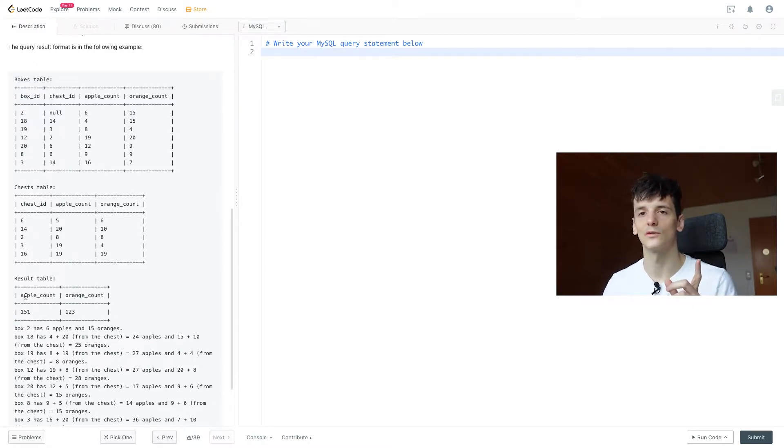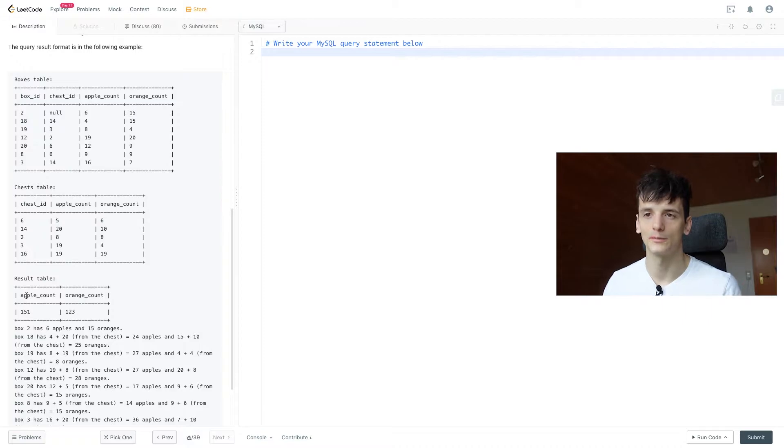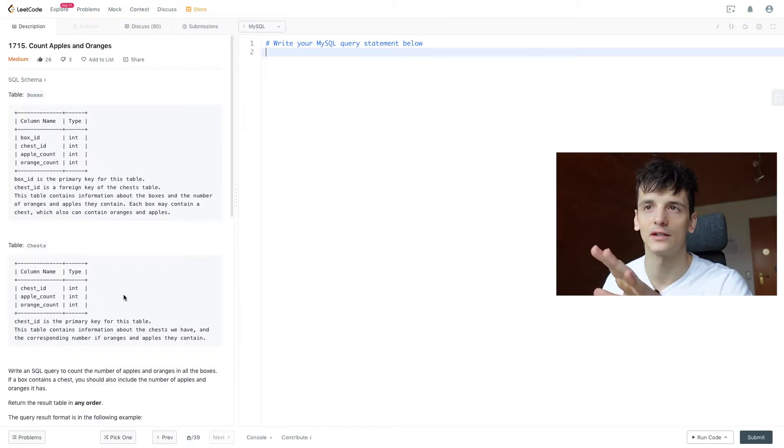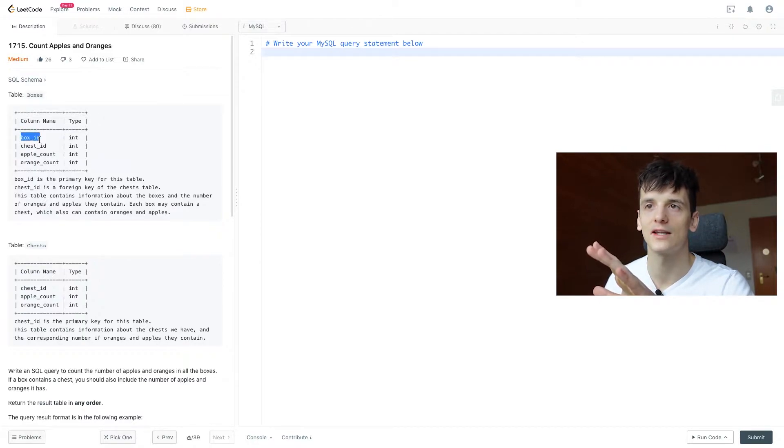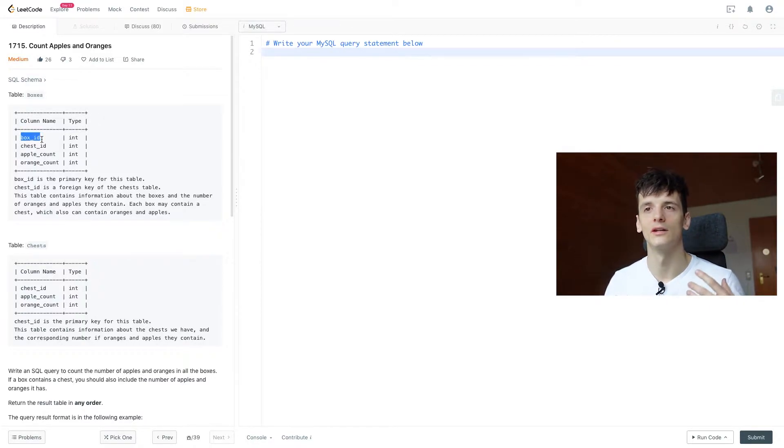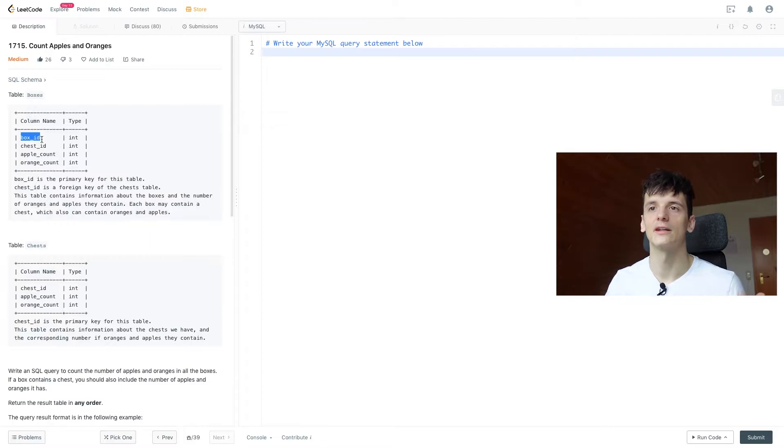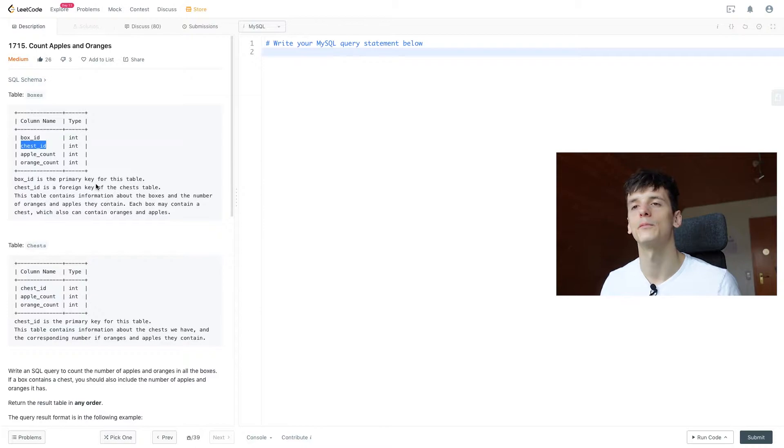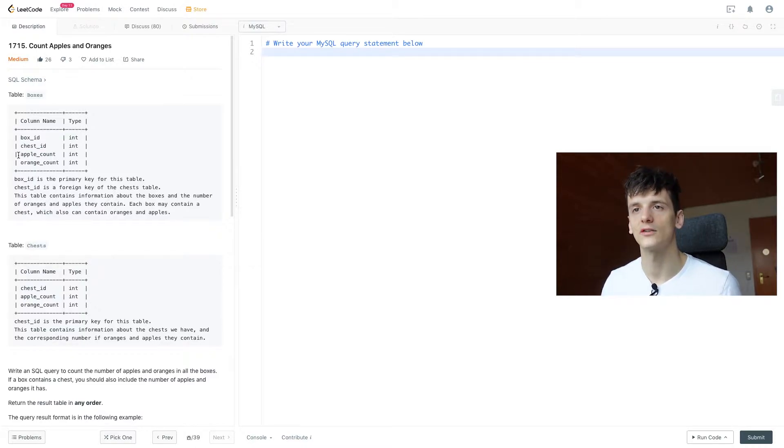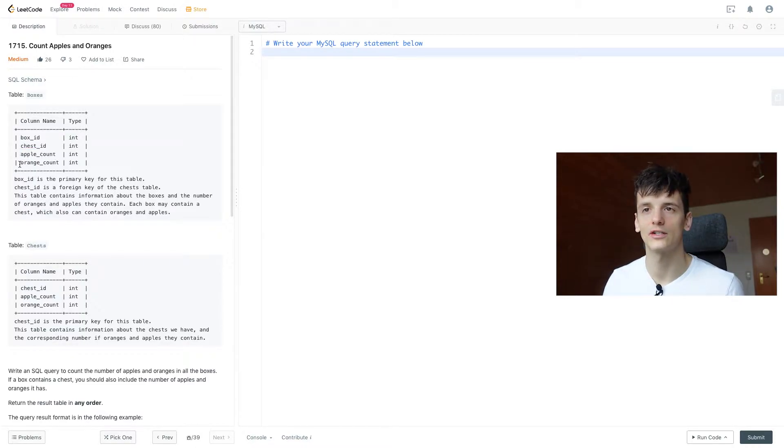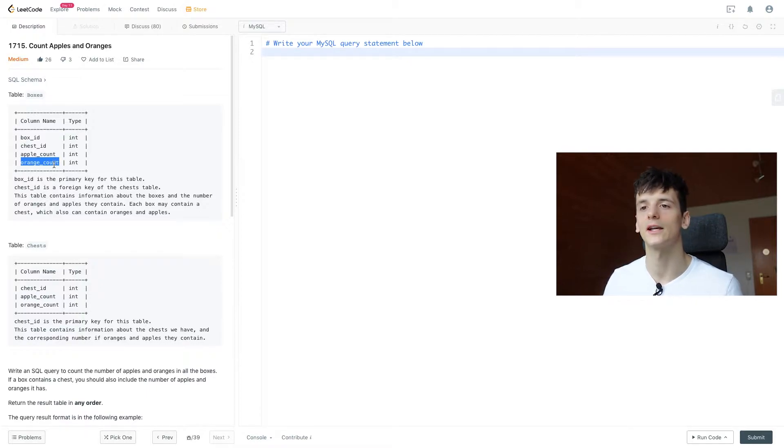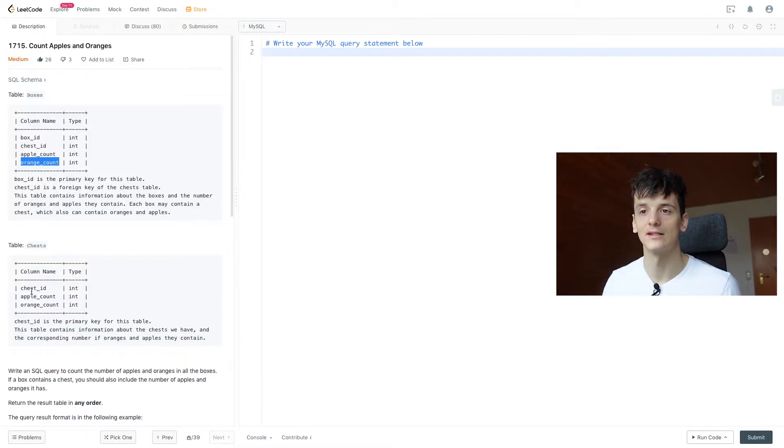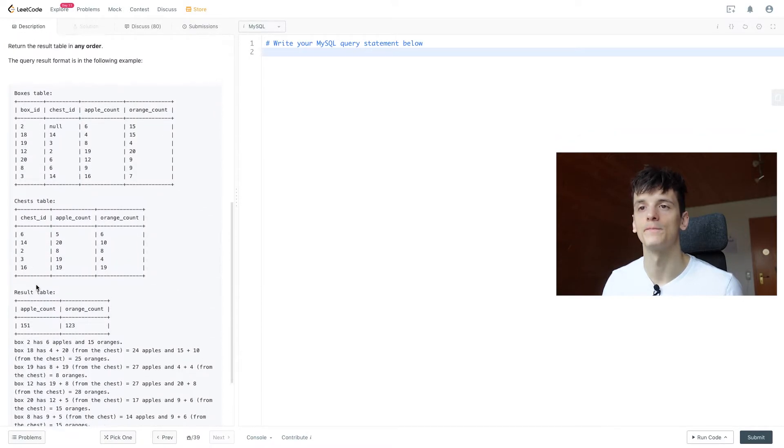Let's get into coding that up. Let's go through an example to understand exactly what is happening here. We have boxes which has a box ID, the bigger storage unit, and that can contain a chest ID. It doesn't have to contain a chest but it can. Now boxes already have apples and oranges in there and then chests can have more apples and oranges which are denoted in the chests table.